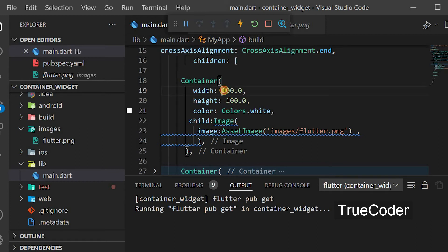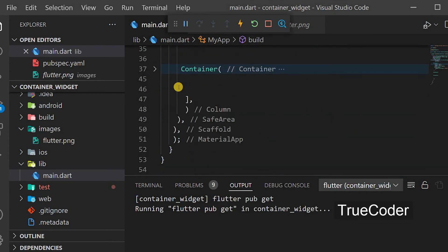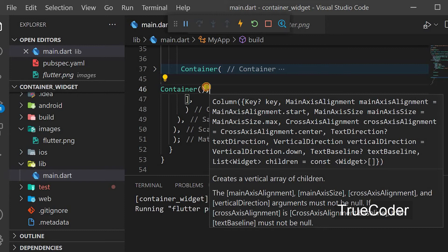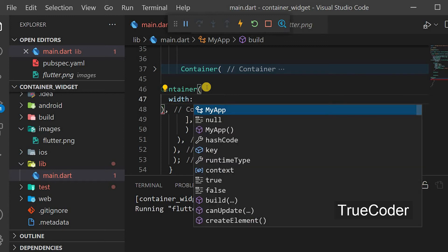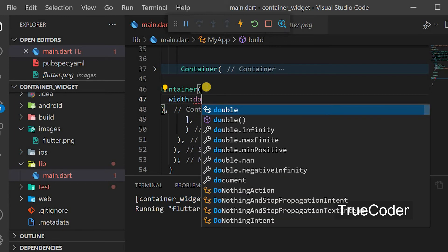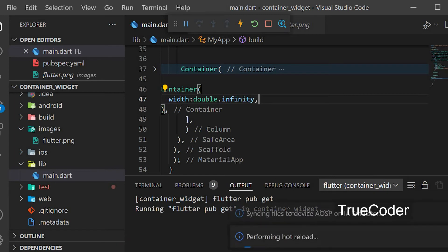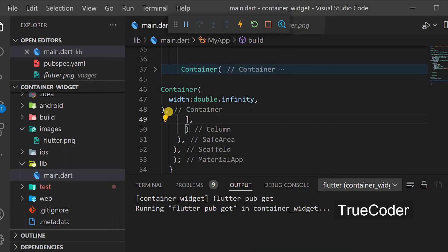Let's increase the width of one container to 300 to see the end alignment. If we create an invisible container with no child items and only the width set to double.infinity, we can demonstrate cross-axis alignment. Just give each container width: double.infinity to stretch them to full width.